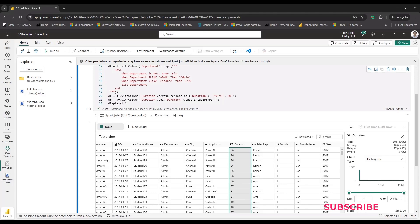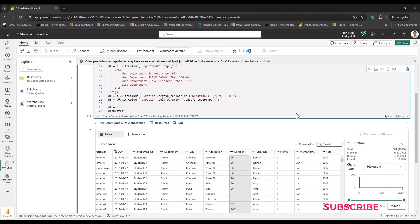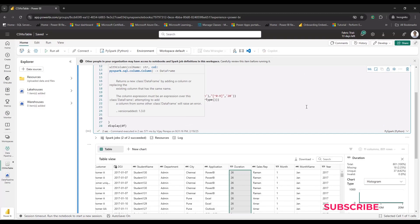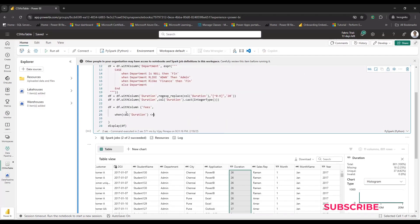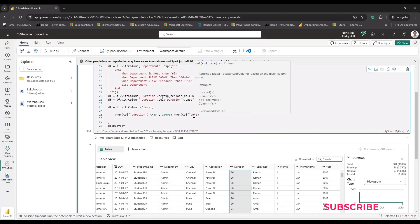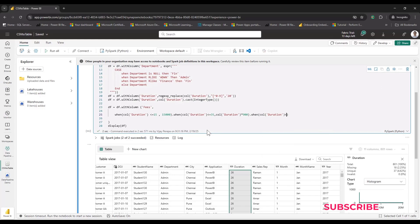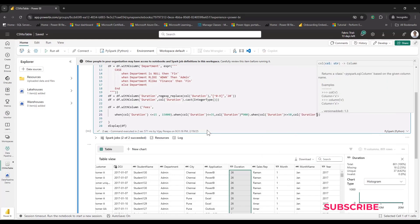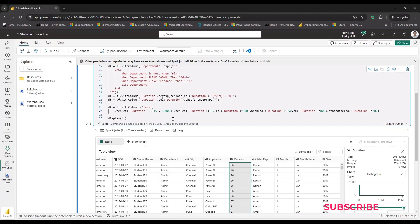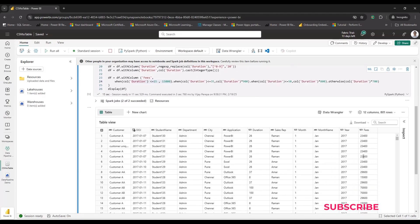Now I calculate a 'fees' column from 'duration' using a CASE/when expression: `df = df.withColumn('fees', when(col('duration') <= 15, 15000).when(col('duration') <= 35, col('duration') * 900).when(col('duration') <= 50, col('duration') * 800).otherwise(col('duration') * 700))`. The first condition sets a fixed fee of 15,000 for short durations; the remaining conditions apply per-hour rates of 900, 800, and 700 respectively. Running the code produces a numeric 'fees' column.